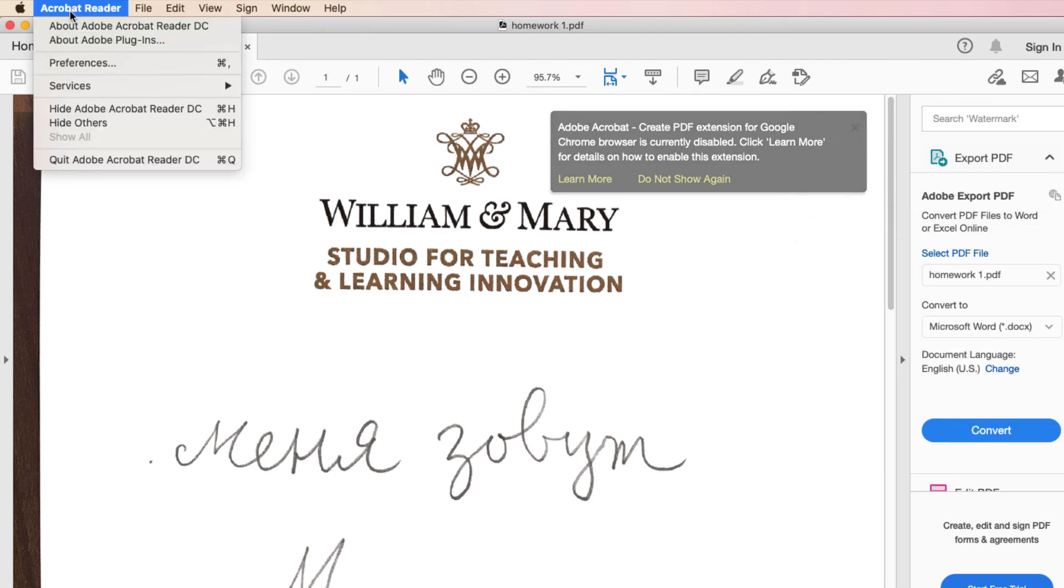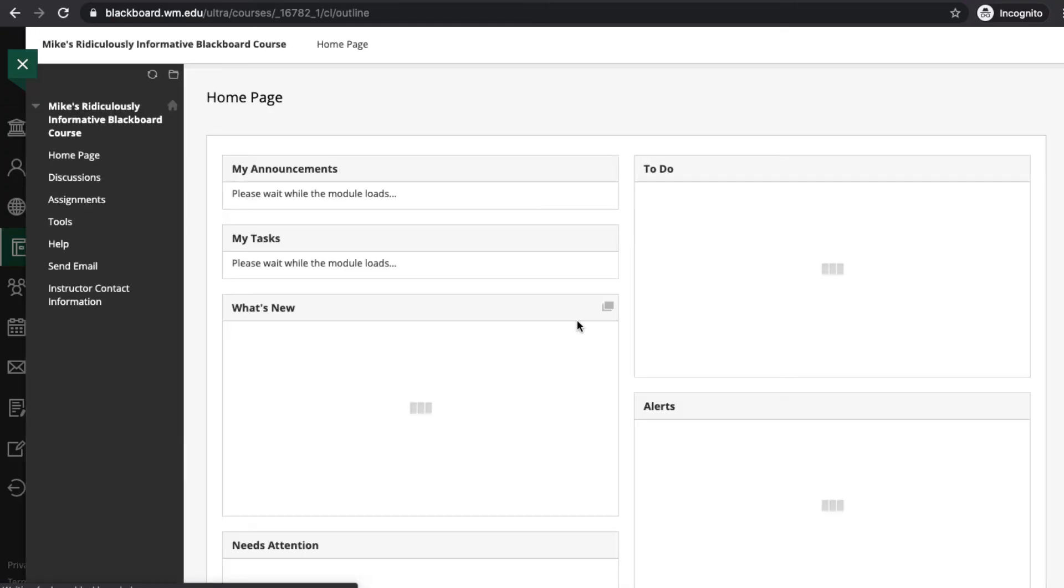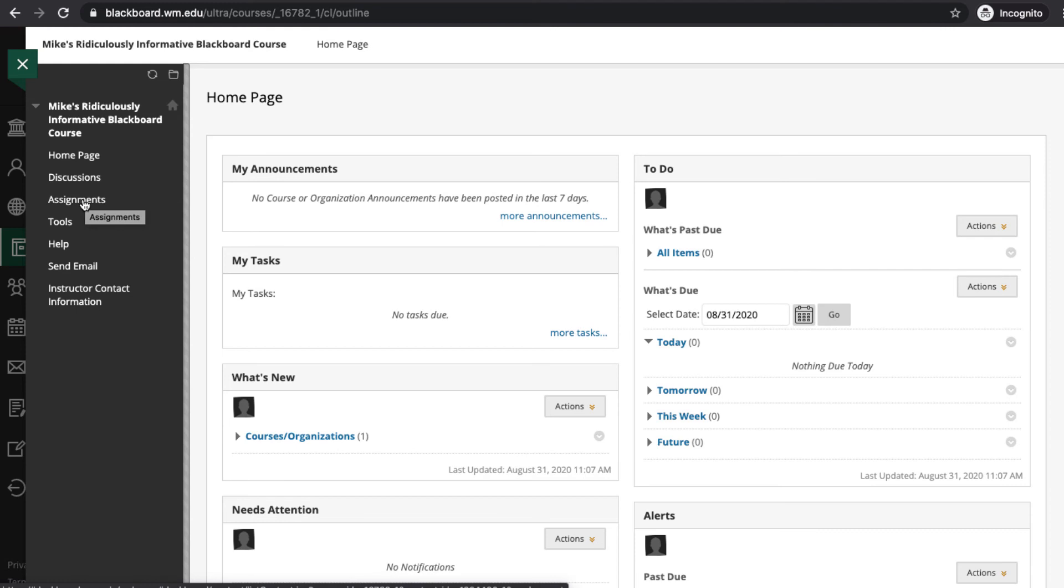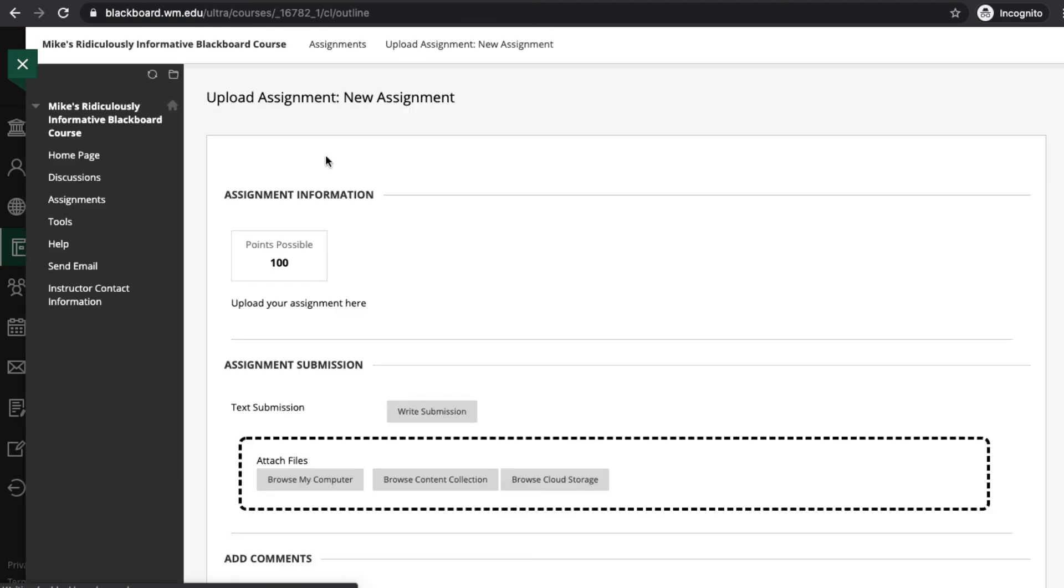I can close Acrobat reader here. And now I need to upload it to my Blackboard course site. So I'll go to the Blackboard course. In this case, I know that the area I need to upload it to is in the assignments area. But that may vary depending on the course you're taking. I'll click on assignments. Here's my new assignment. I'll click on new assignment.